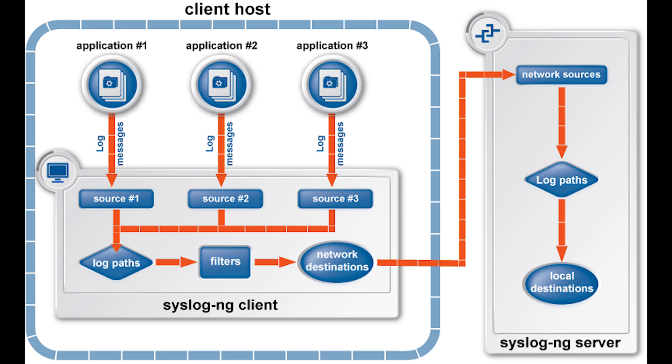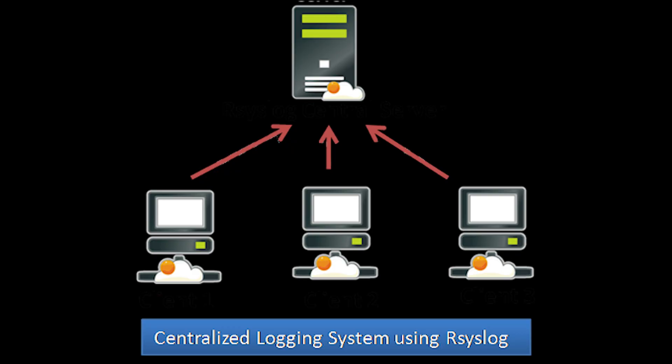Then came rsyslog. It extended it even further, adding RELP protocol support—Reliable Event Logging Protocol—as well as buffered operation support. Reliable Event Logging Protocol is a networking protocol for computer data logging in computer networks. It extends the functionality of syslog protocol to provide reliable delivery of event messages.